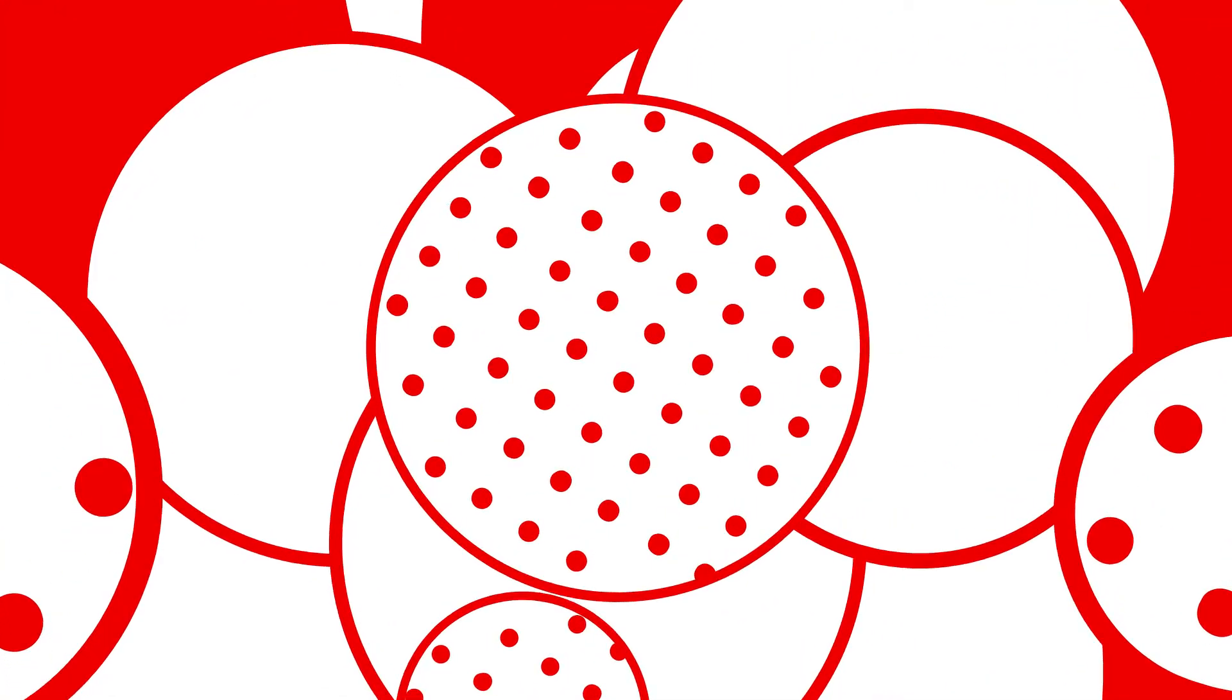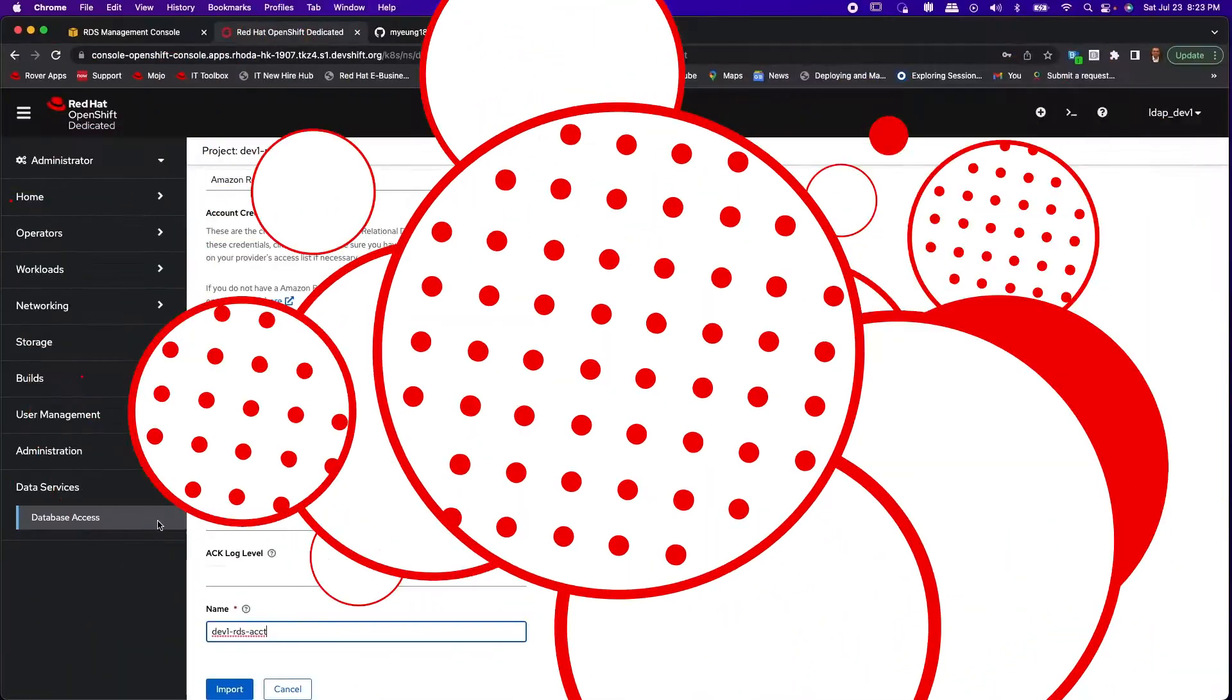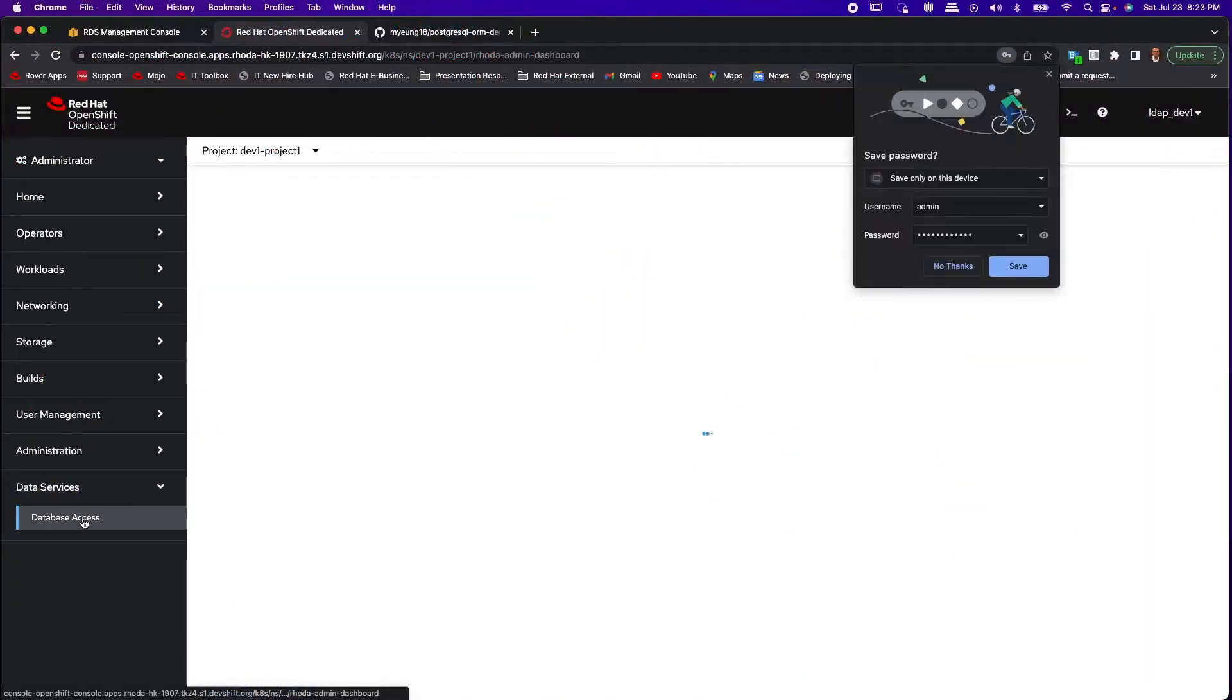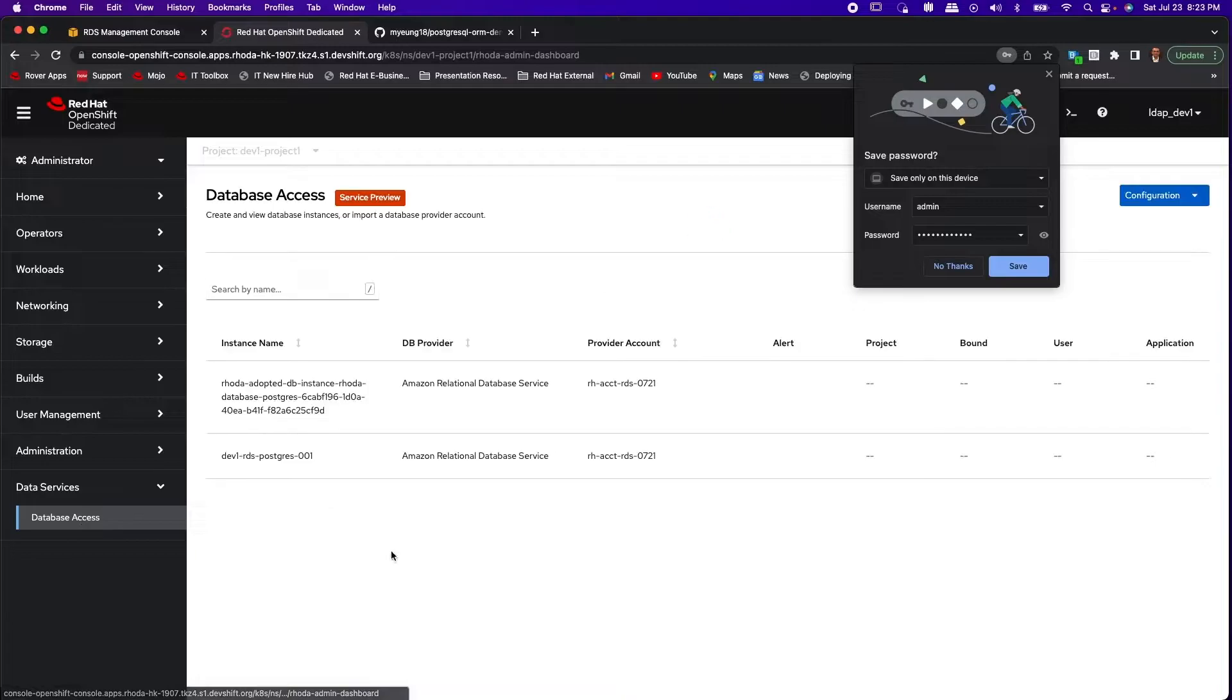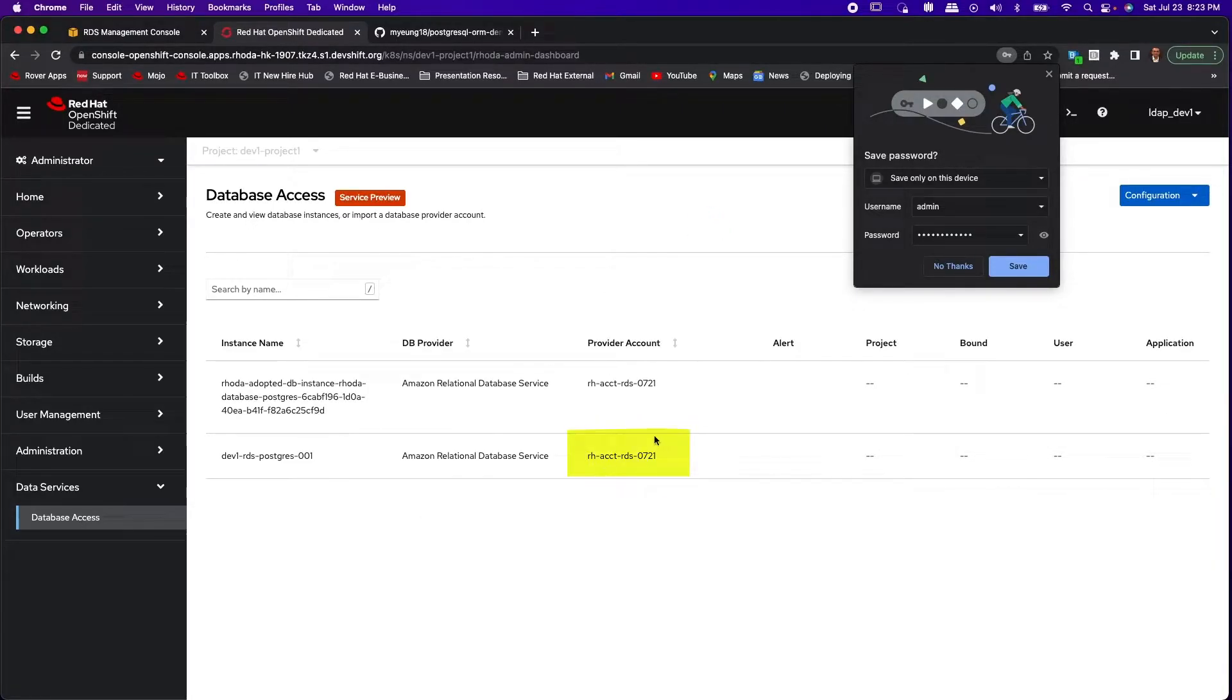Going back to the database access dashboard you will see any previously provisioned database instances which will show up as Rhoda adopted instances.